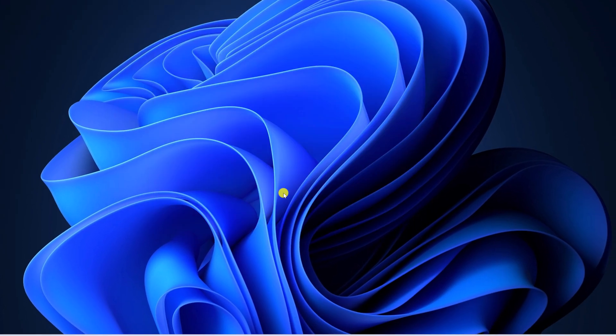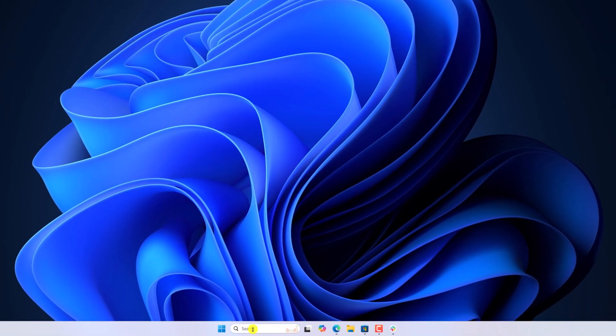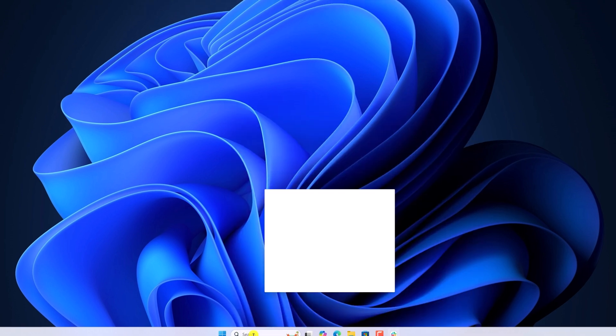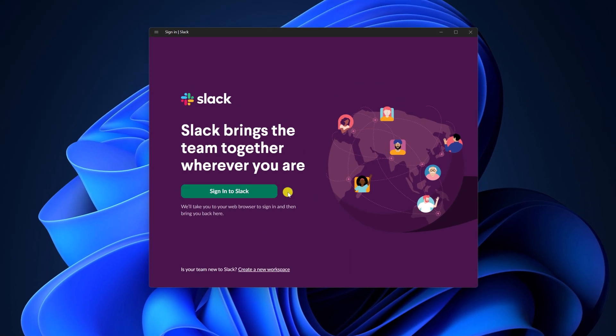Once installed, you can simply search for Slack on the Windows search. And open it, now you are ready to use Slack on Windows 11.